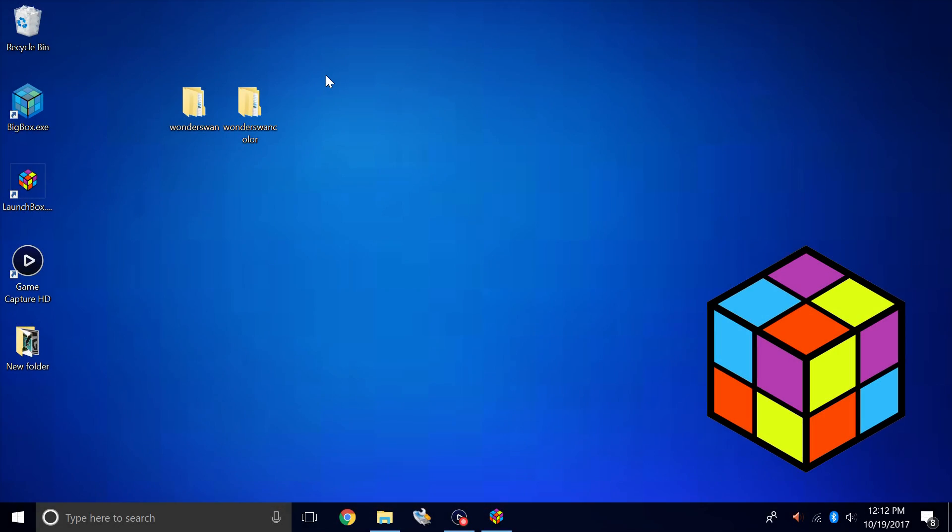Hey what's going on guys, ZTA Prime back here again with another LaunchBox tutorial. Today we're going to be covering Wonderswan and Wonderswan Color. This is very simple to set up. We're going to be using RetroArch to emulate both of these systems. We're going to import them separately so we have a section for Wonderswan and a section for Wonderswan Color.